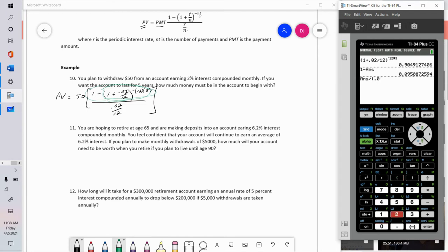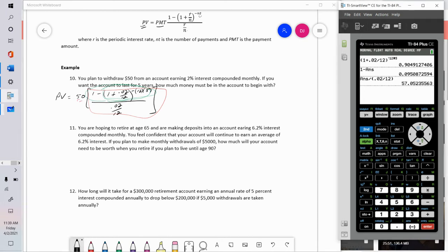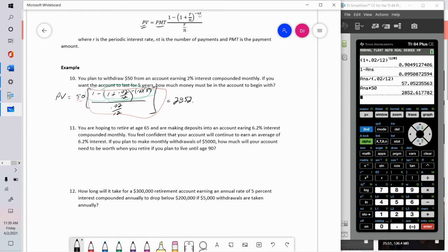That numerator gets divided by 0.02 over 12, placed in parentheses. The result is approximately 57.05. That whole amount gets multiplied by 50, giving $2,852.62. In other words, my investment account would need to begin with $2,852.62 so that, earning two percent interest compounded monthly, I can withdraw fifty dollars a month for five years and the account will last the full five years.